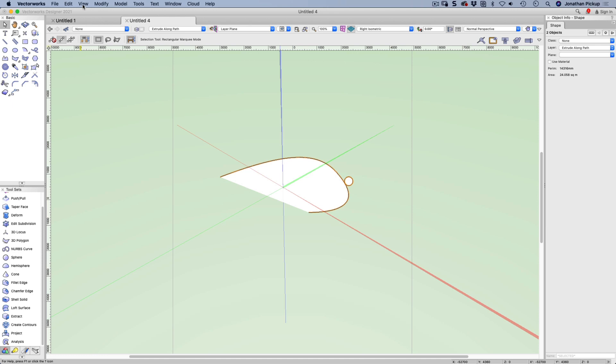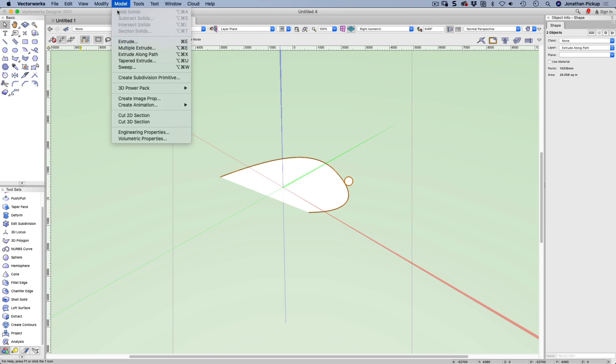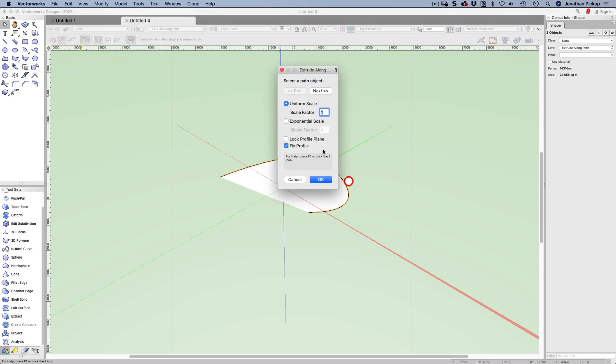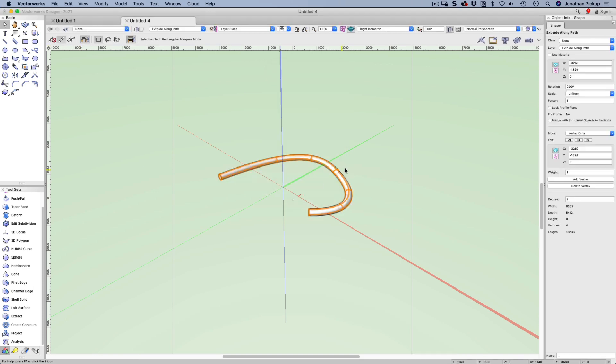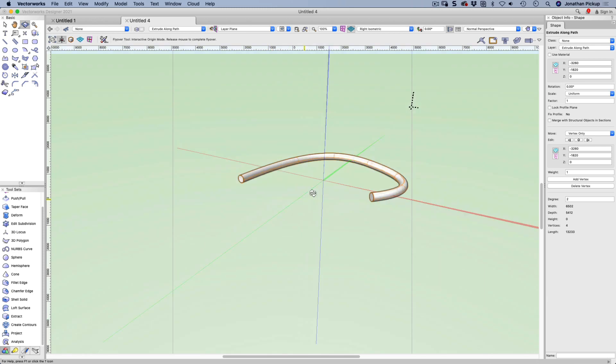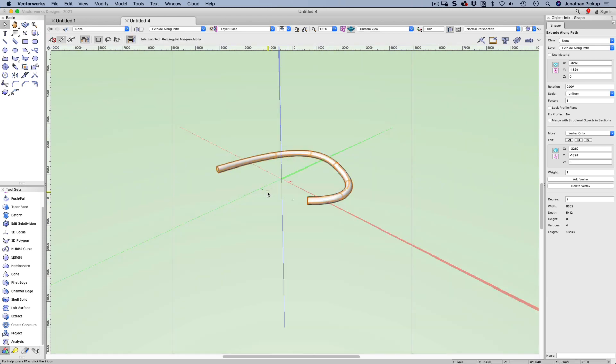Model > Extrude Along Path. This time I want that to be the path object. Let's go okay. You can see it's extruded my circle along my path.